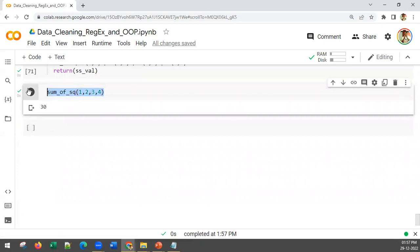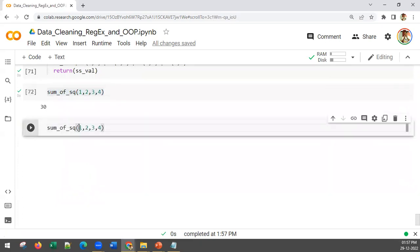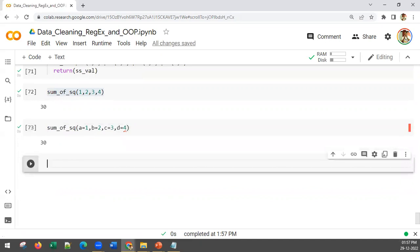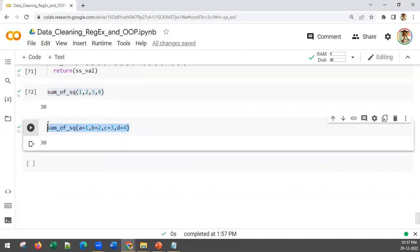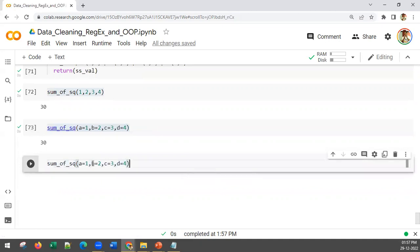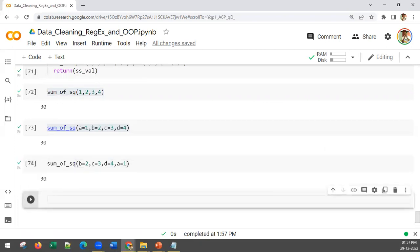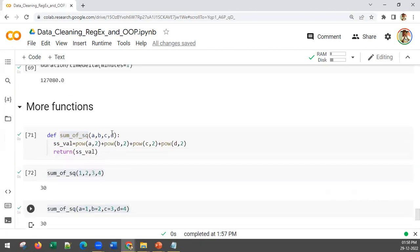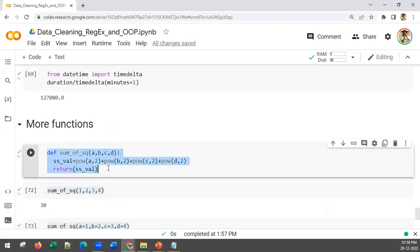There's one more way of calling it. You can say a=1, b=2, c=3, d=4. The advantage of giving with named parameters is you can give them in any order — you can give b=2 first and a=1 at the end — the answer will not be different.